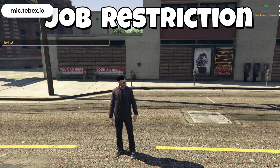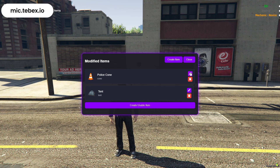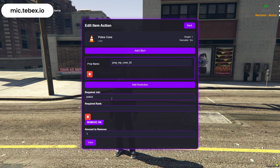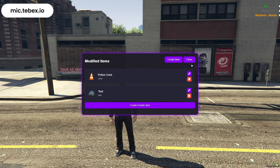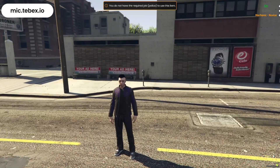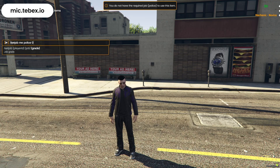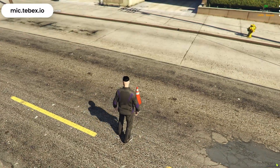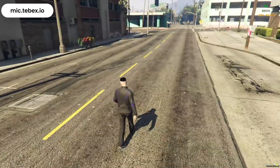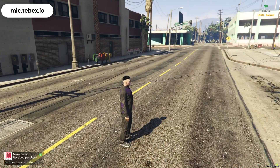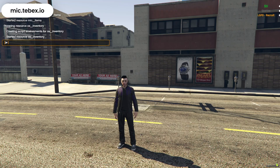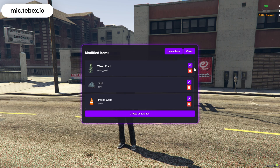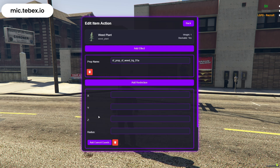Next, we'll set up the job restriction. Go to Add Job Restriction, and there you can select the job name and the minimum rank required to use the item. If the player doesn't belong to that job, or their rank isn't high enough, they simply won't be able to use the item. And finally, we have the zone restriction. Click on Add Zone, where you can set the coordinates and radius of the zone where the item can be used. If the player is outside this area, the item won't work. To make it easier, there's a button that automatically grabs your current coordinates.